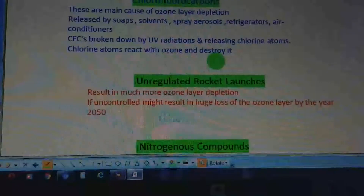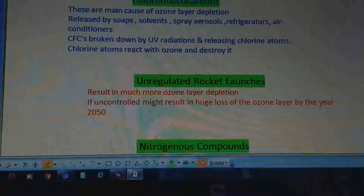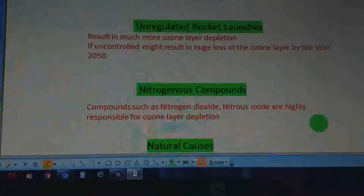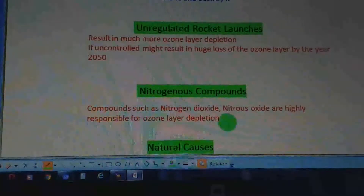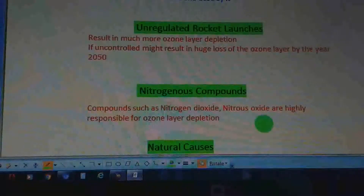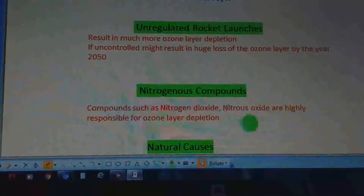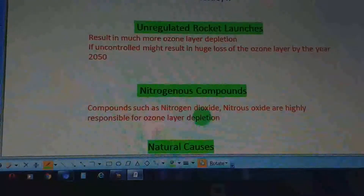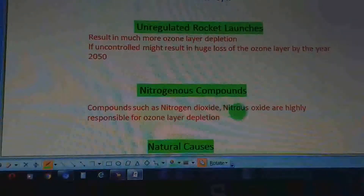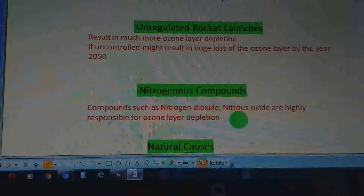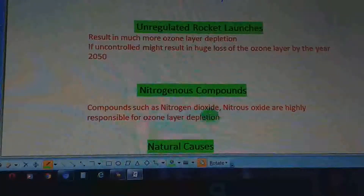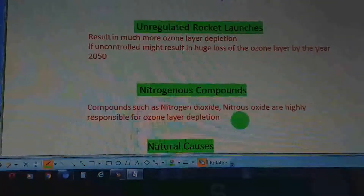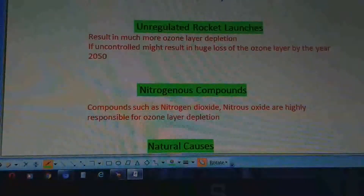The third cause is nitrogenous compounds, such as nitrogen dioxide, nitrous oxide, and nitric oxide. These are highly responsible for ozone layer depletion. We need to consider the activities that release these nitrogenous compounds and limit those activities to reduce their concentration.